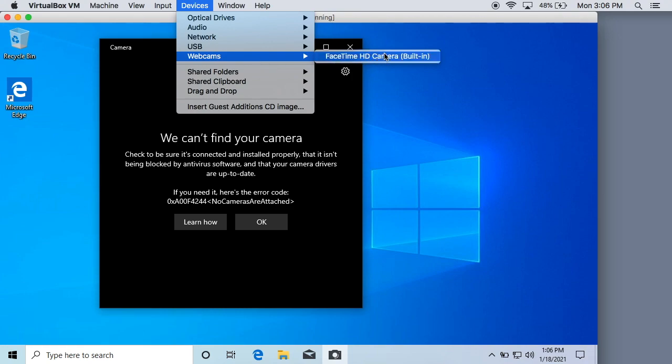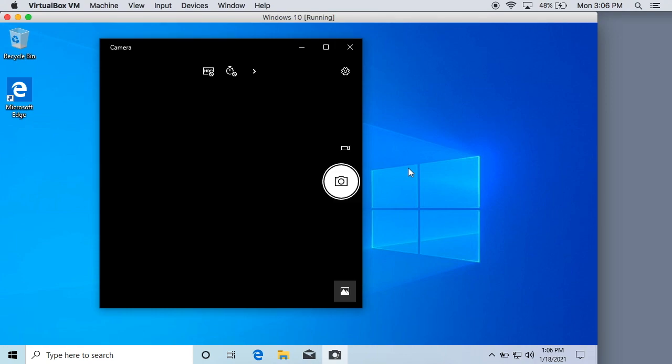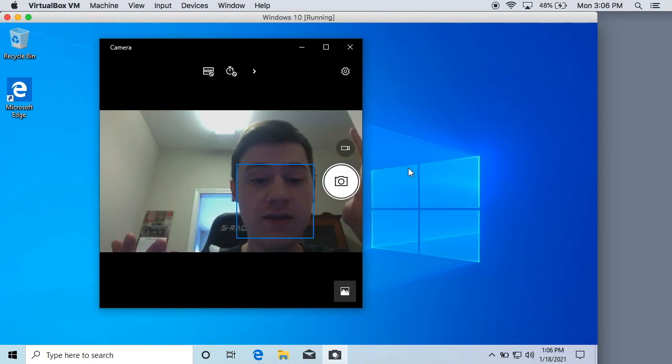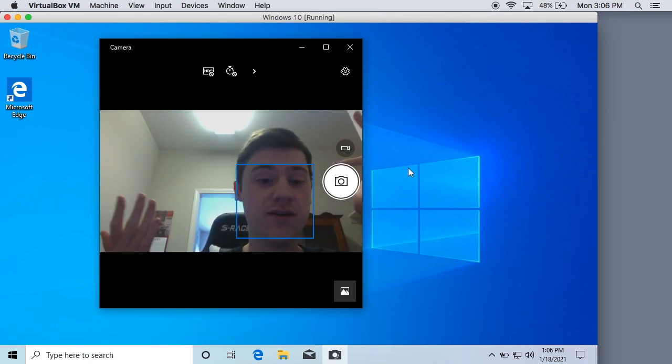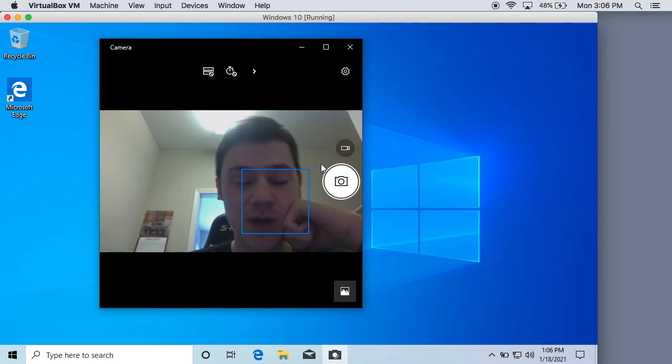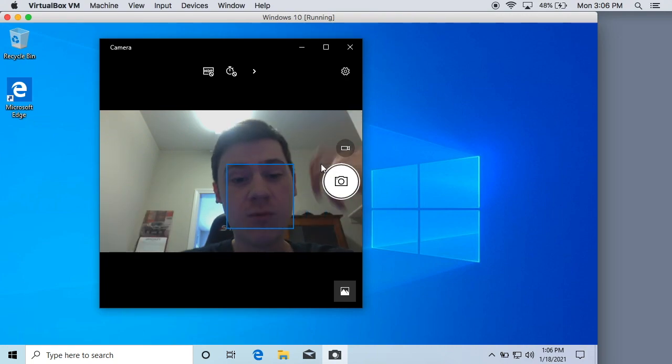We're going to use the built-in MacBook webcam, the FaceTime HD camera. Watch what happens when you click on it. You're going to hear the little chime like you just inserted a USB device and there it is. There I am right there. You can see that the webcam now works.